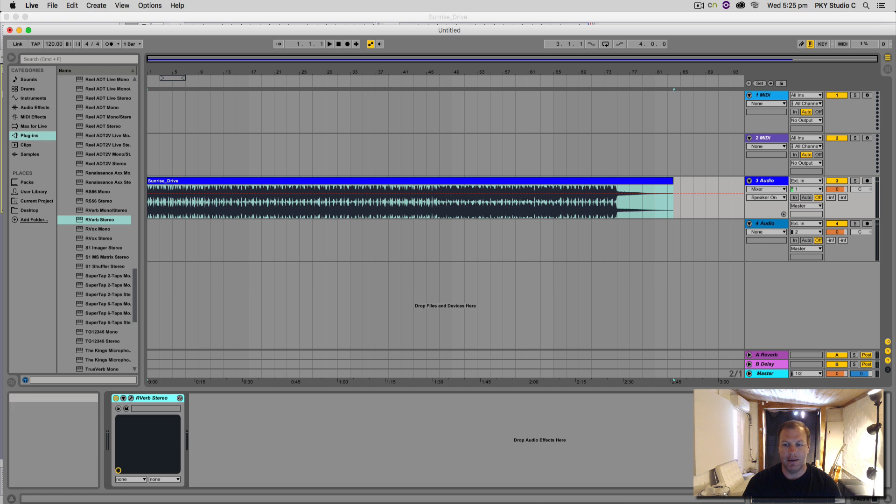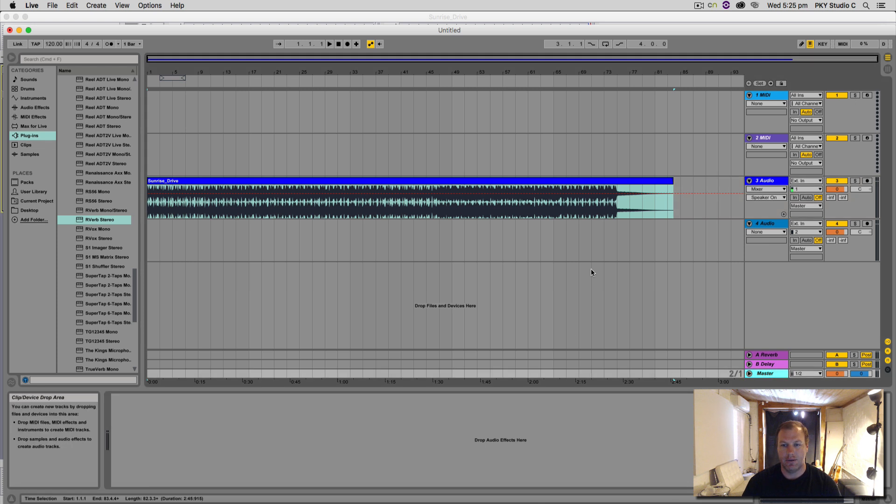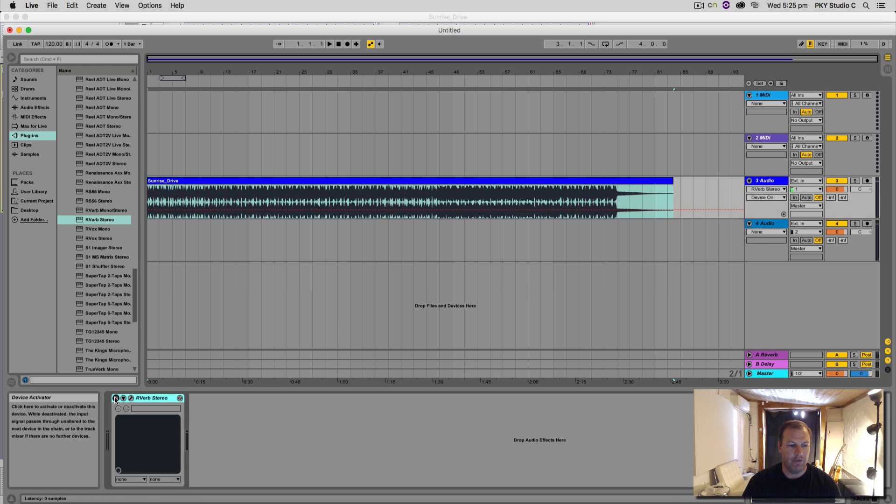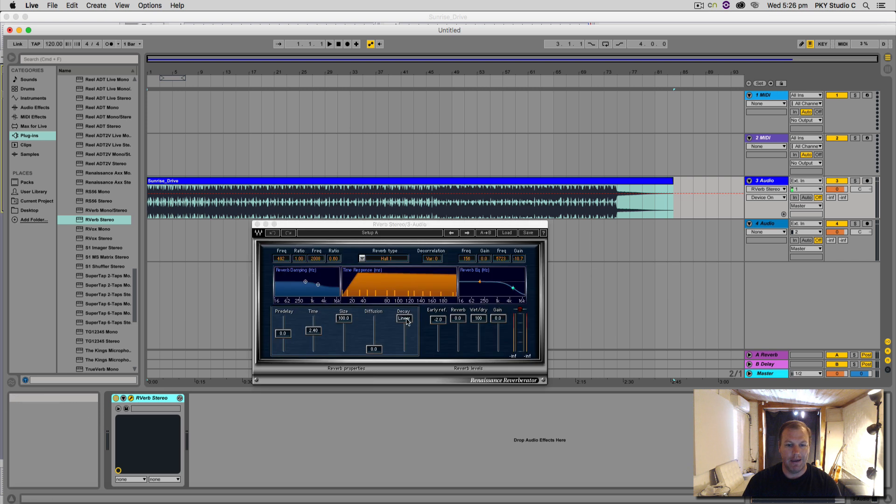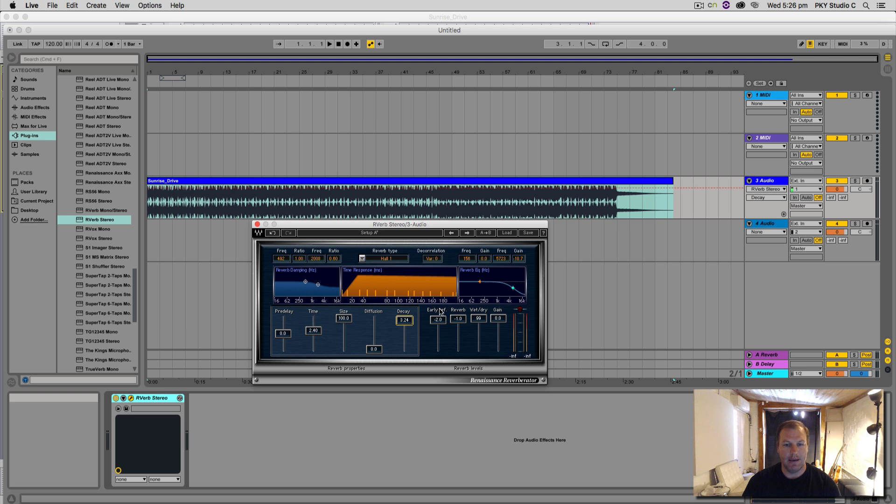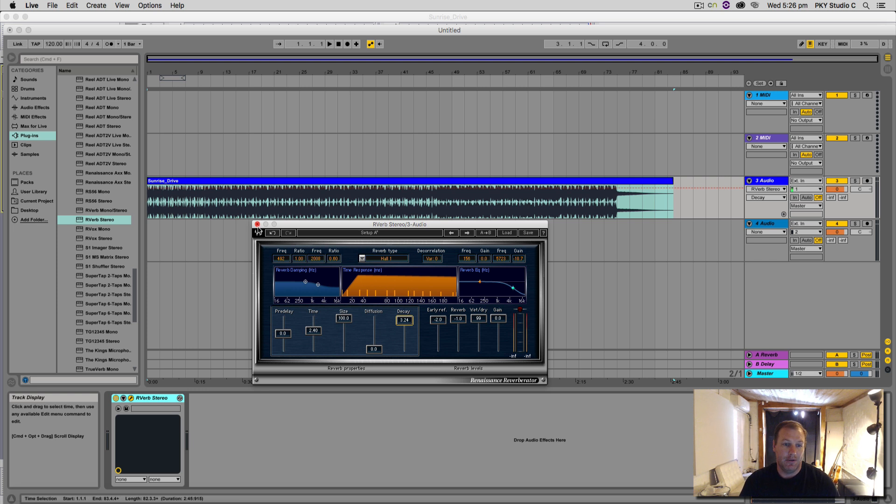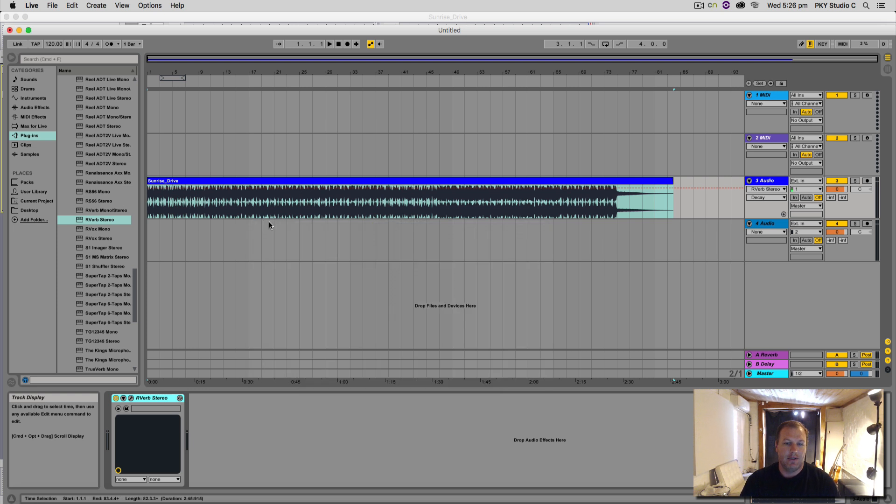Then it's coming out the plugin and going to the master track. So at any time you can turn the plugin off, or you can alter anything on that plugin as much as you like, and you can change it over time. It will never actually burn directly into the waveform.